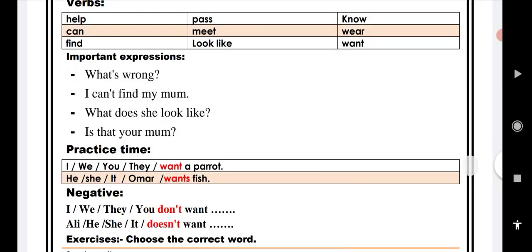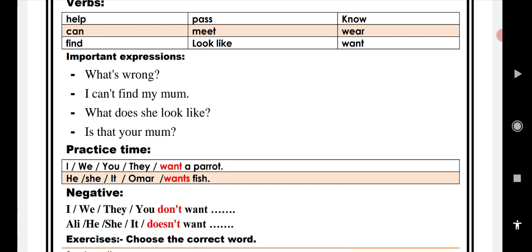After that, important expressions. You read these expressions in unit 1. What's wrong? I can't find my mom. What does she look like? Is that your mom?